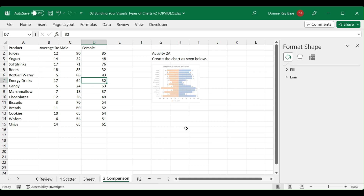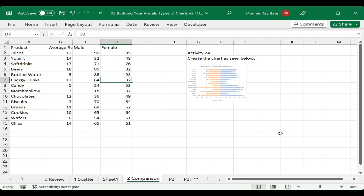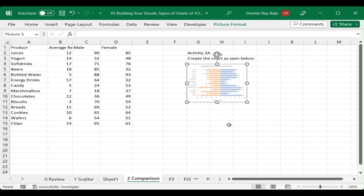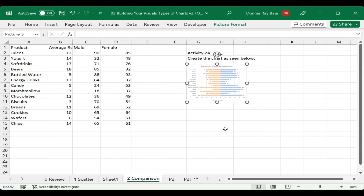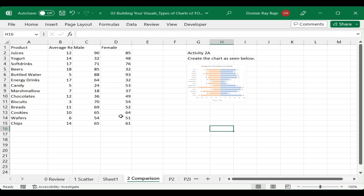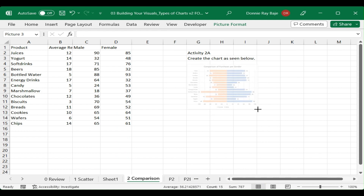Welcome to today's video where we'll show you how to make comparison charts in Excel. Comparison charts look like this — you present two columns of data side by side to see how far each will go to their respective sides. For example, I want to compare sales or purchases per gender, with a column for male and a column for female, where female goes on the left side and male on the right.